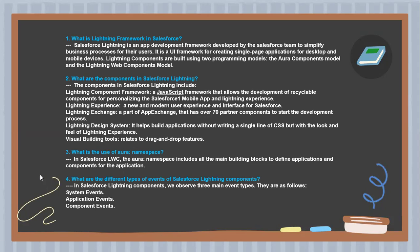Next question: What is the use of Aura namespace in LWC? The Aura namespace includes all the main building blocks to define applications and components for the applications.